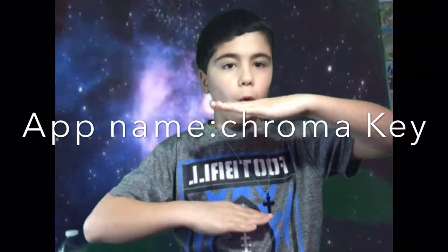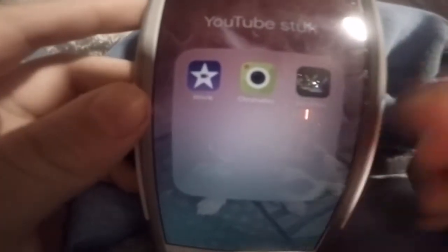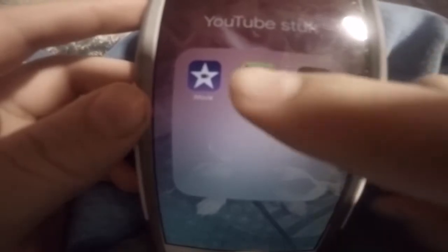First of all, you're going to want to go down in the description and press the link. It will say either right here or in the description, so go check that out. Once you have the app downloaded, it should look like this.